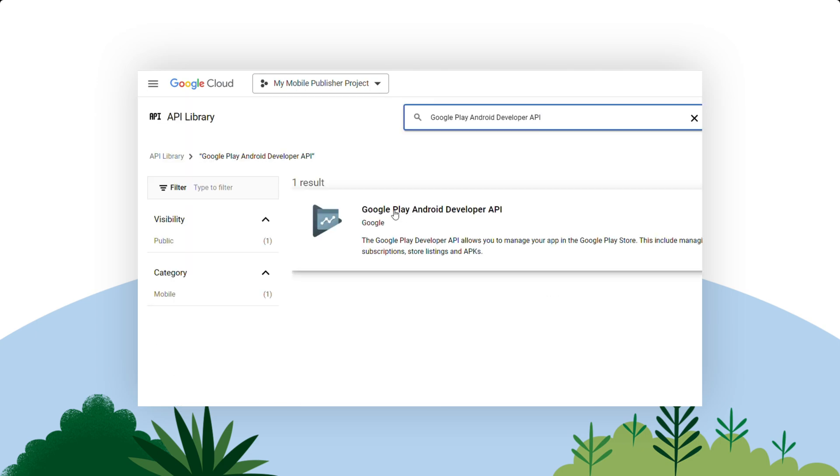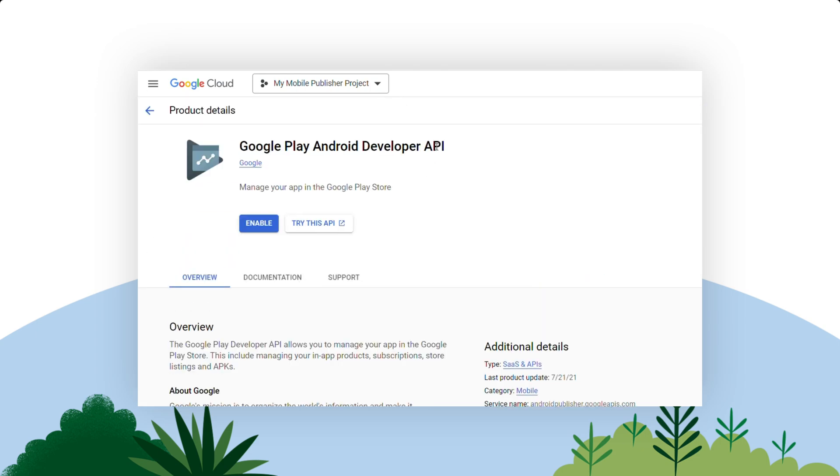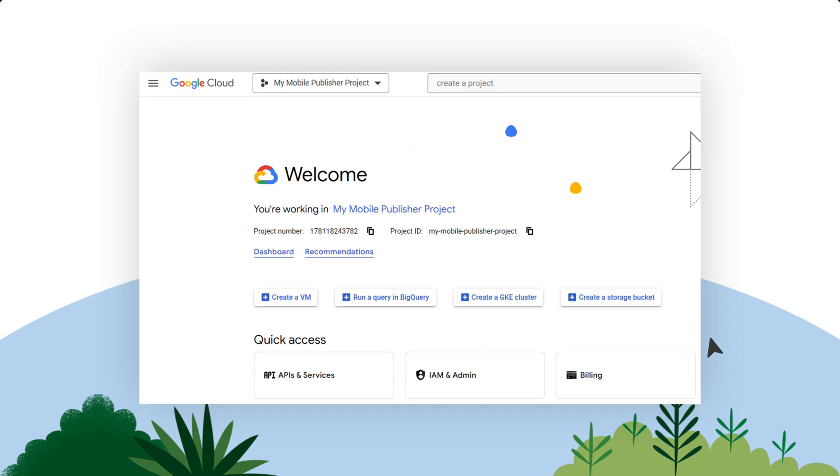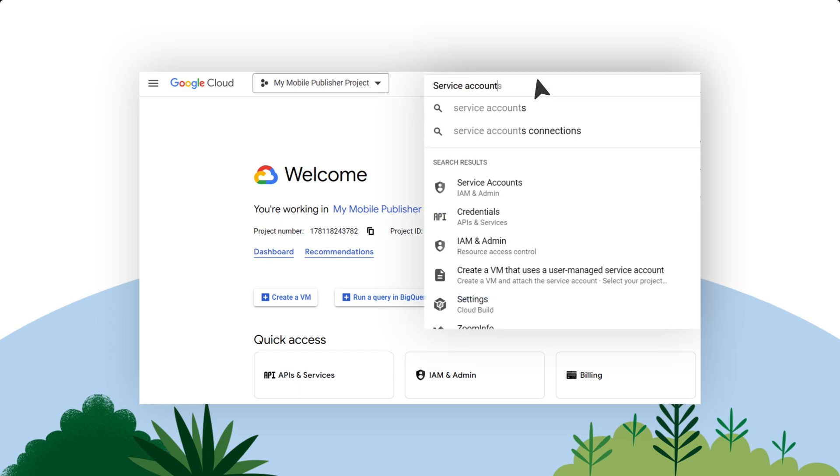Select Google Play Android Developer API in the results, and click Enable. Now let's create the service account. From the home page, search for service accounts in the search bar.